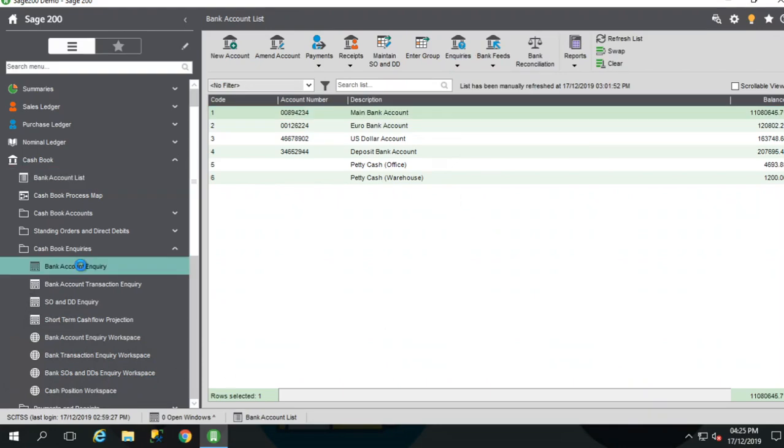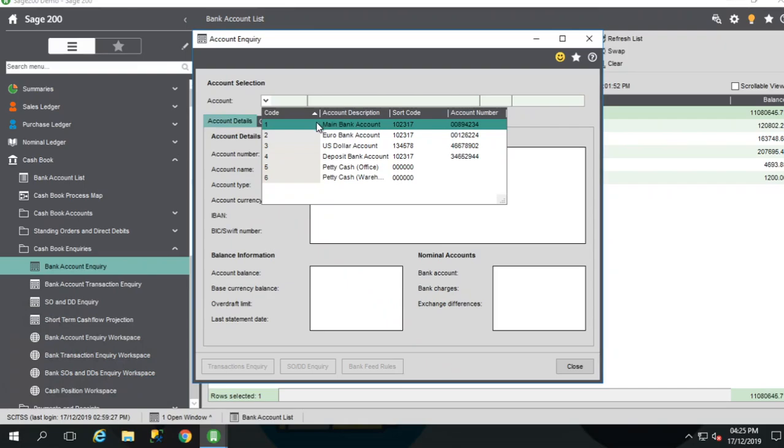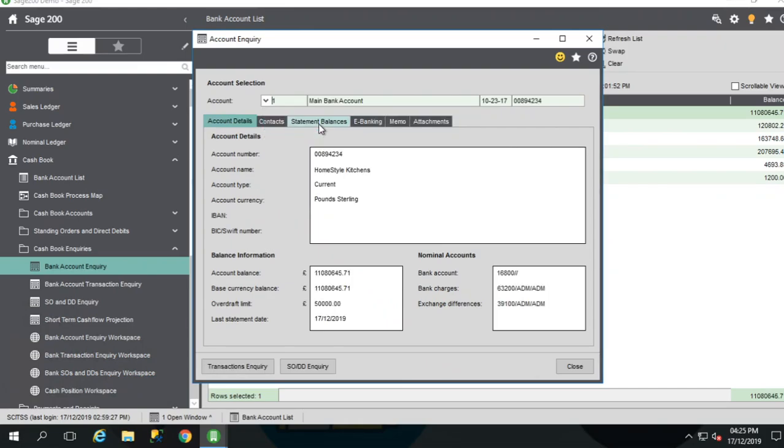So if we open the Bank Account Inquiry, select our bank account.